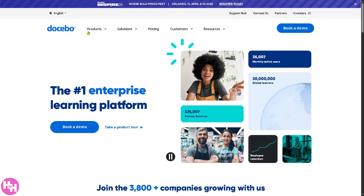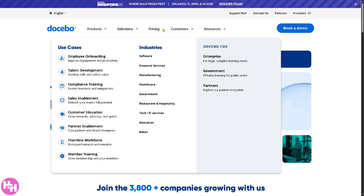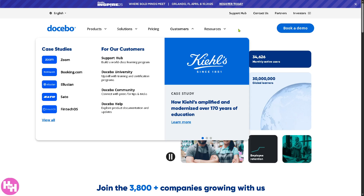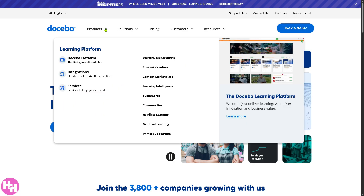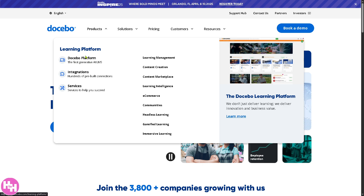On the homepage you'll notice it's subdivided into multiple sections: Products, Solutions, Pricing, Customers, and Resources — each of which we'll discuss. Under the Learning Platform you have the Docebo platform, with core features highlighted by a cloud-based LMS accessible from anywhere, anytime, supporting remote learning.